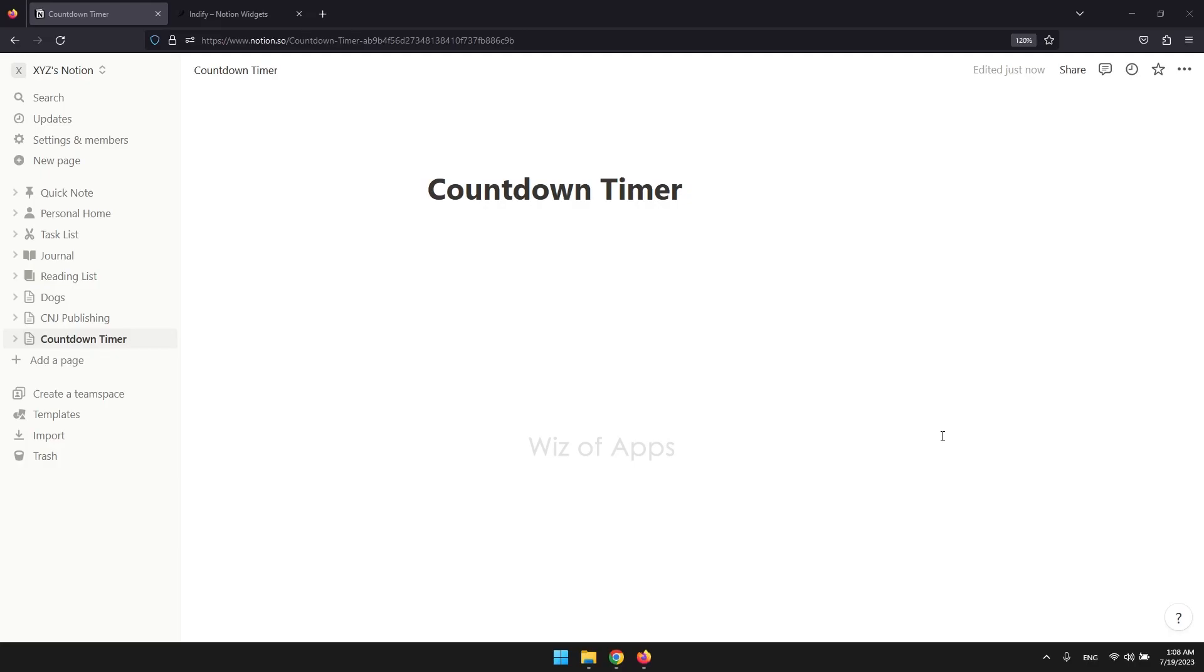In this video, I'm going to be showing you how to add a countdown timer in Notion. In Notion, it is possible to add a countdown timer into any page. You'll just need to utilize an online generator to generate and host the Notion countdown widget and subsequently insert the code into Notion.